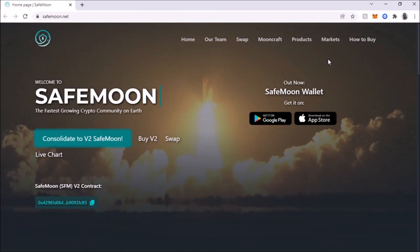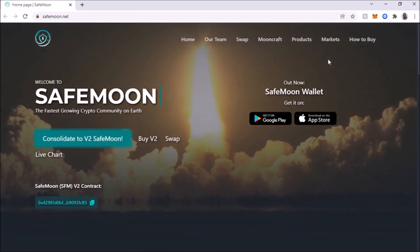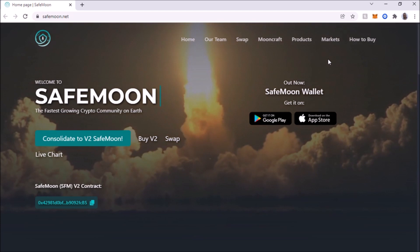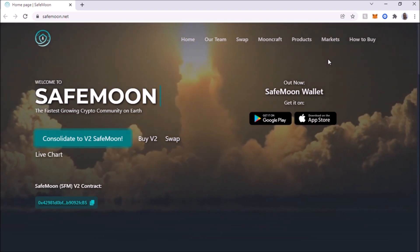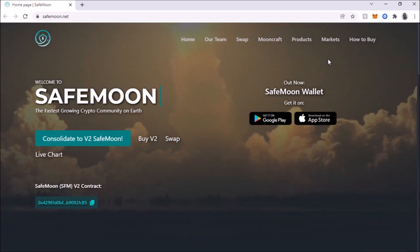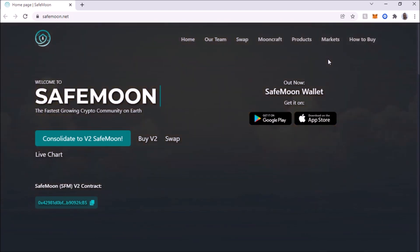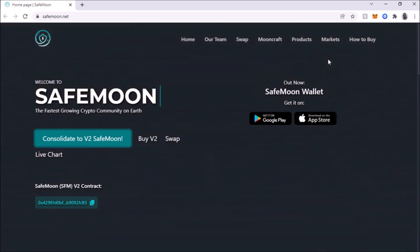Hey, what's up YouTube? I'm back with another video and today I'm going to show you how to migrate from version one SafeMoon to version two SafeMoon.